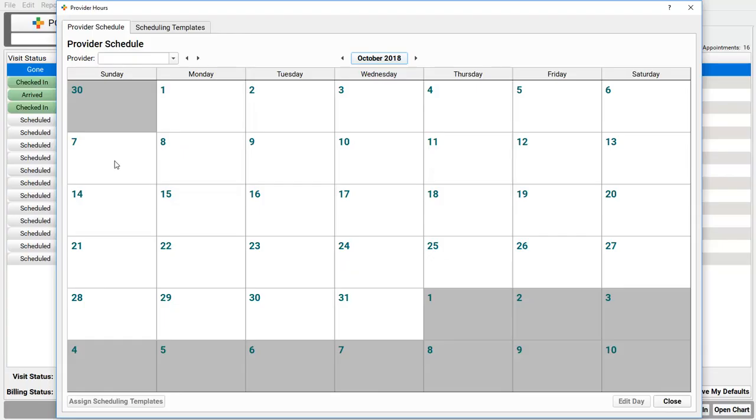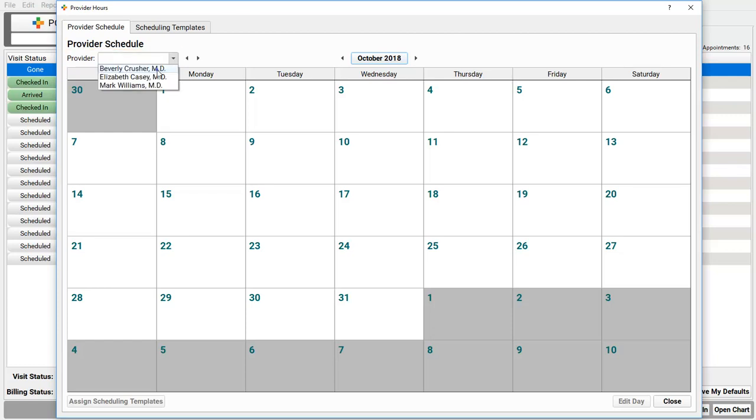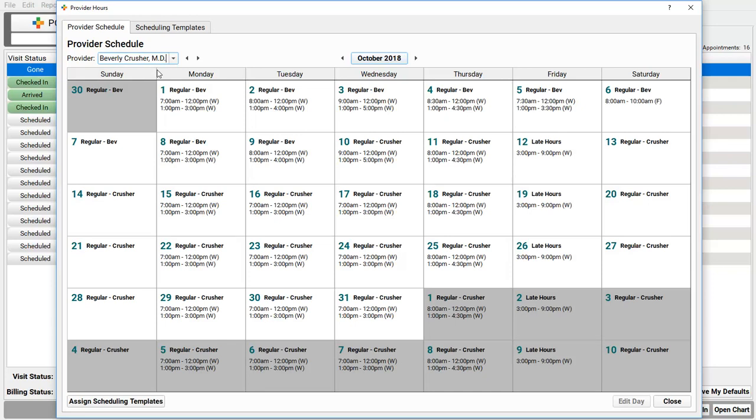The first tab is the Provider Schedule. Okay, it looks like a calendar. Yep. And when I pick a clinician, I can see exactly when she is working, including her on and off times for each day. These are her schedulable hours.